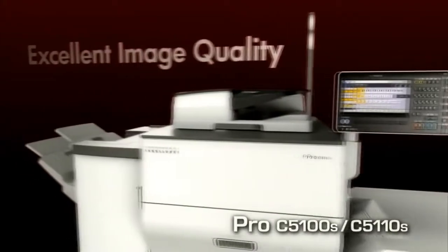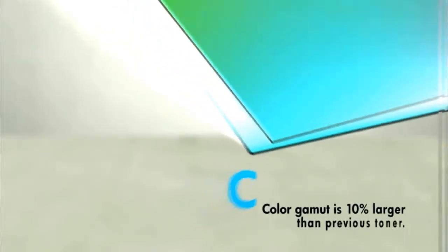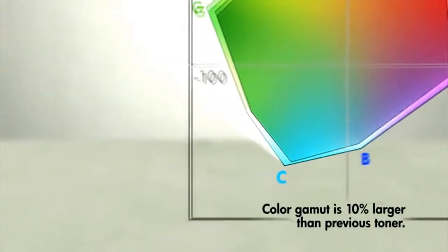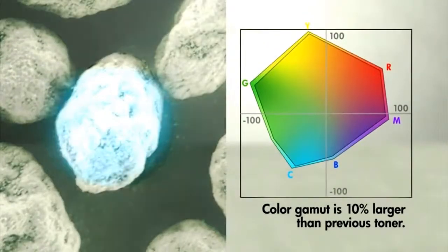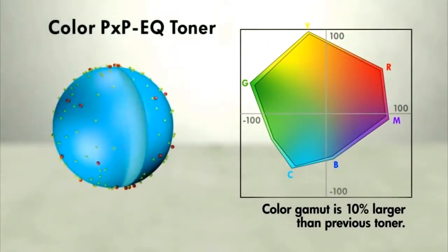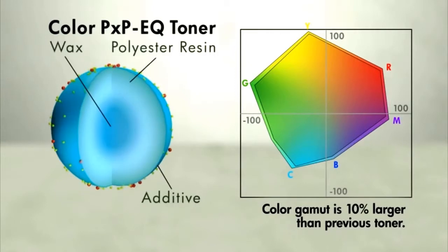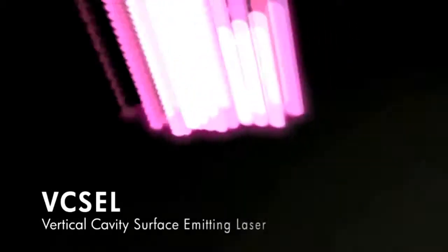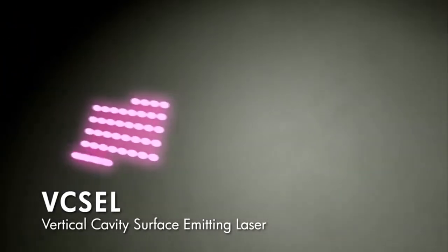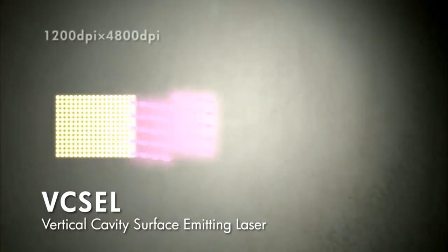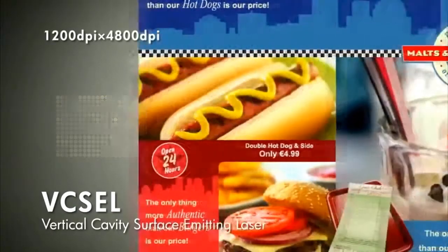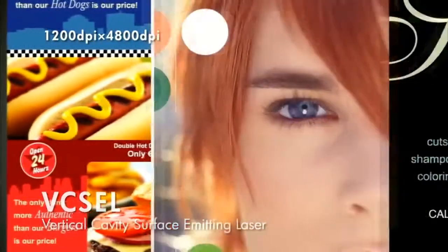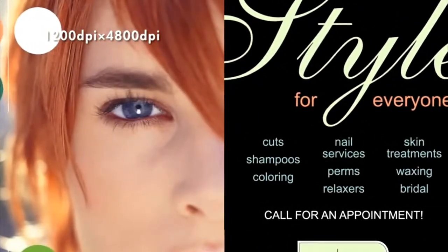Excellent image quality. Color PXPEQ Toner can accurately reproduce an expanded range of colors. Pixel laser beam technology delivers outstanding resolution. Such proven technologies support both excellent image quality and greater overall printing quality.